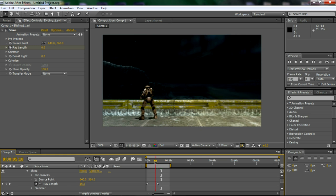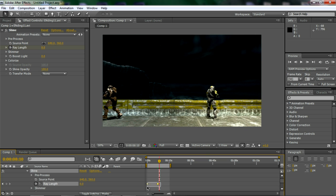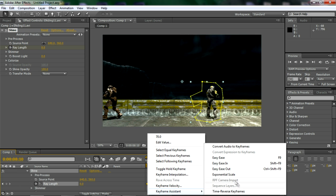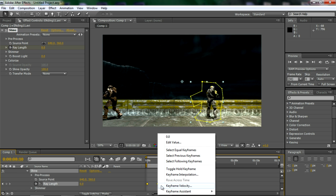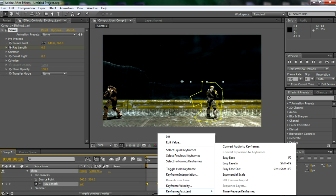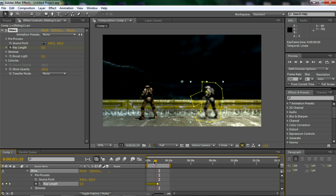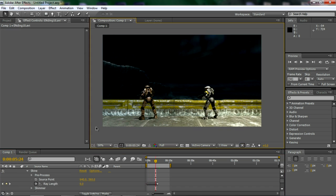So you want to even it out and make it look really good. So you highlight all the keyframes, go to keyframe assist, exponential scale. And then as you can see, it all evens out and it works just fine. And that's basically the tutorial.